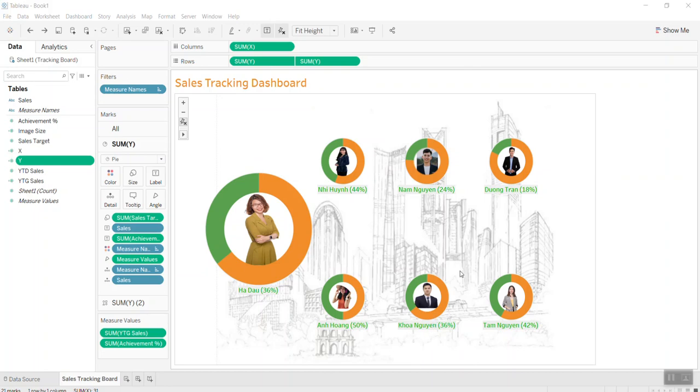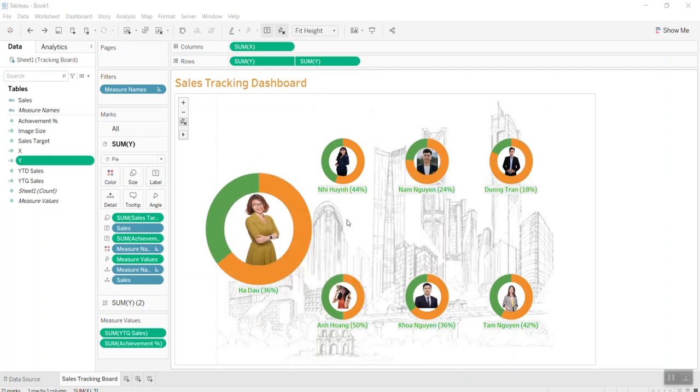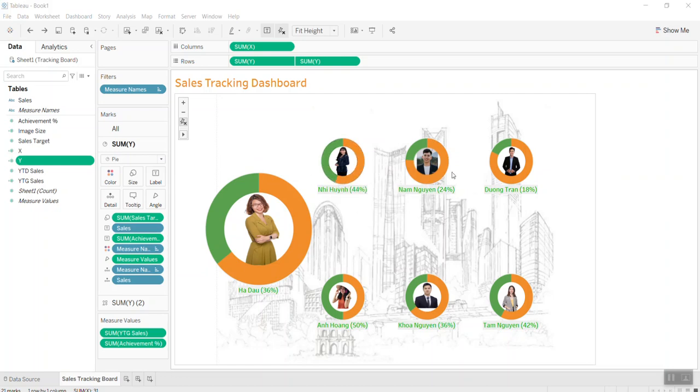Good morning everyone. Today I'd like to introduce you to what we call the tracking board for the sales team. Looking at this screen, I have a small sales team with six sales persons and one sales manager. You can see the progress of the sales year to date for each of them.